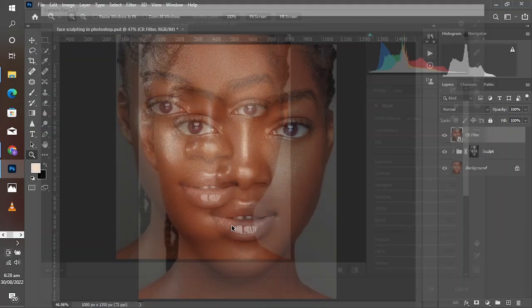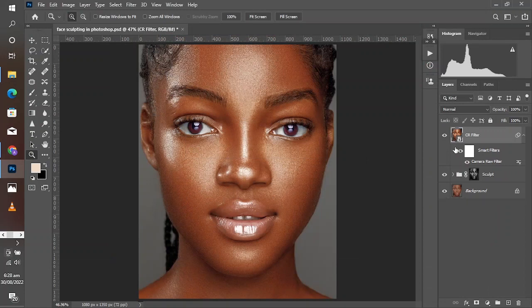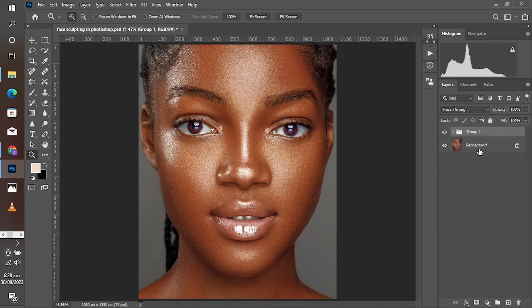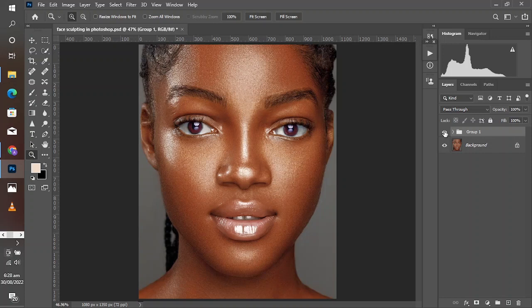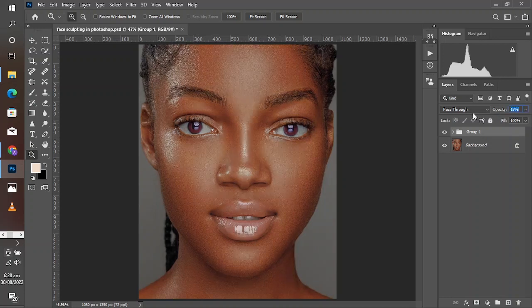Click OK, then group this layer together. Take a look at the before and after. At this stage you can use the opacity slider to reduce the effect as much as you want, or leave it as it is if you like how it's looking. The opacity is there for you to reduce the excesses.